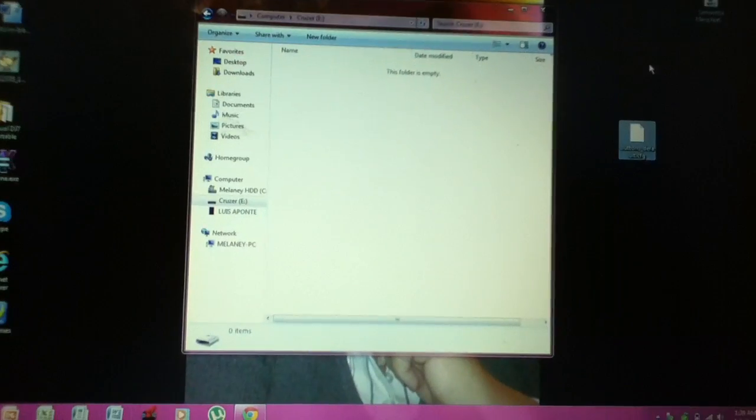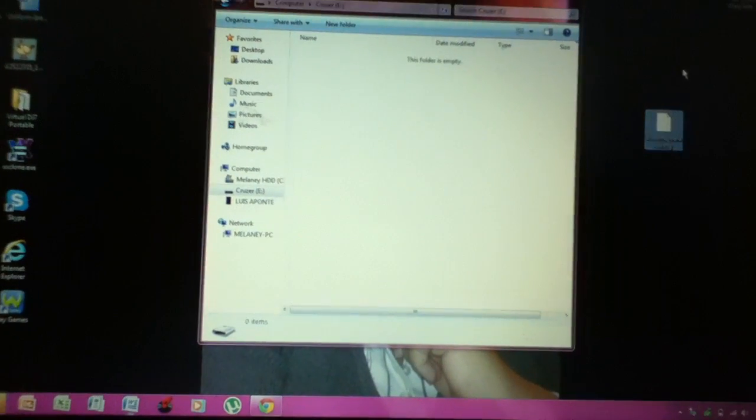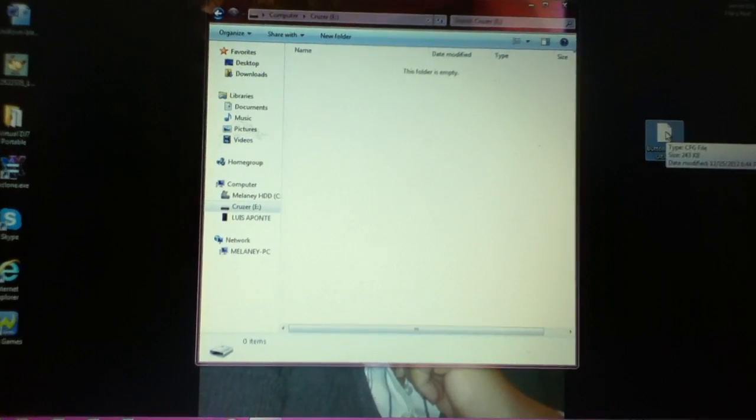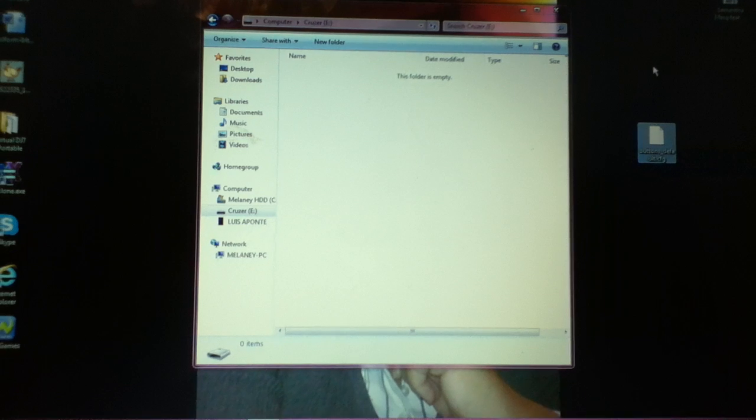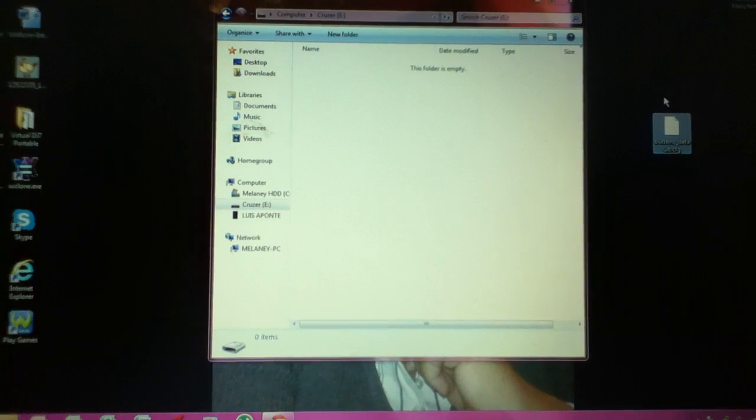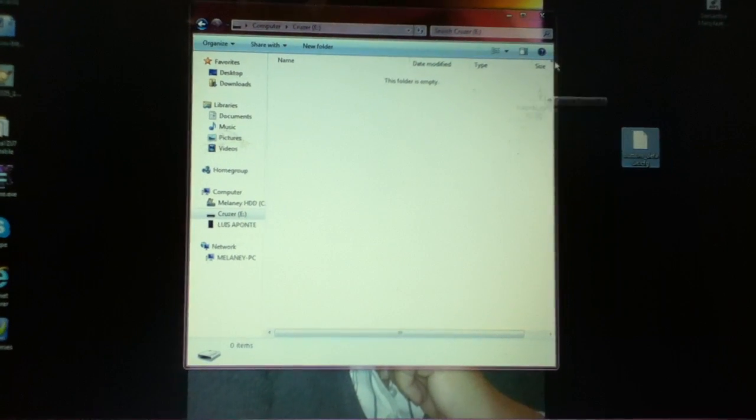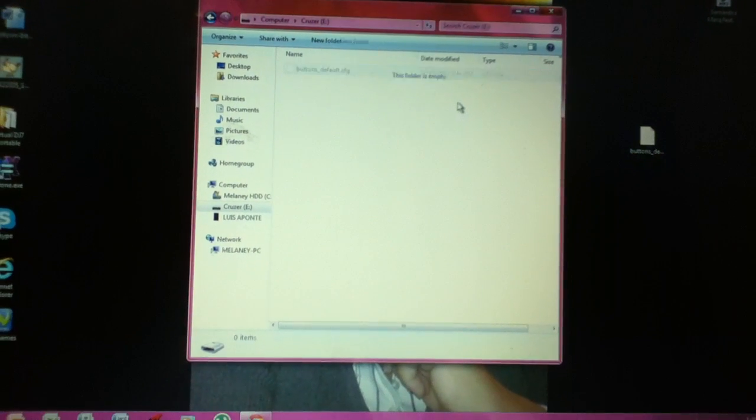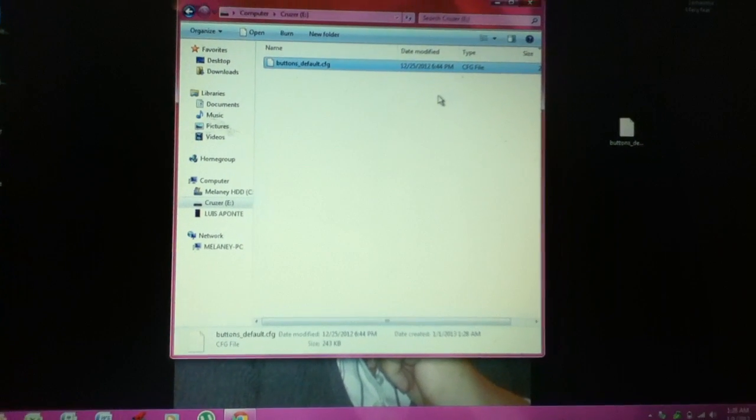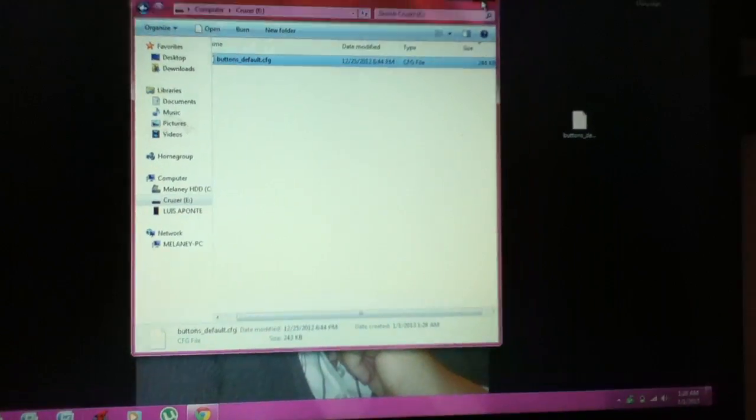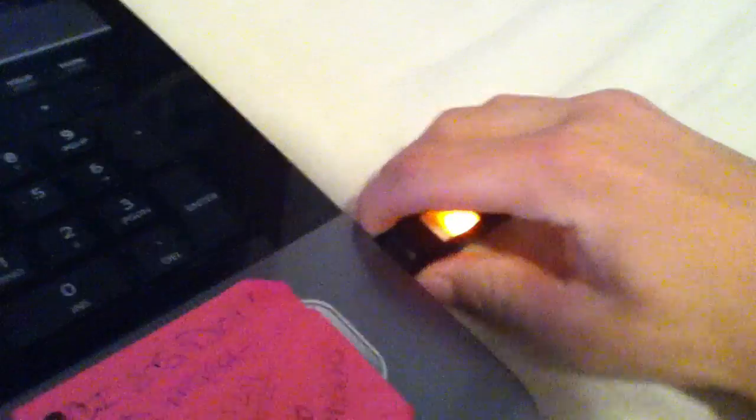All you have to do is download the configuration file, put it on your desktop, drag it into your USB, and you're done. Simple as that. Take it out and we'll go to the PS3.